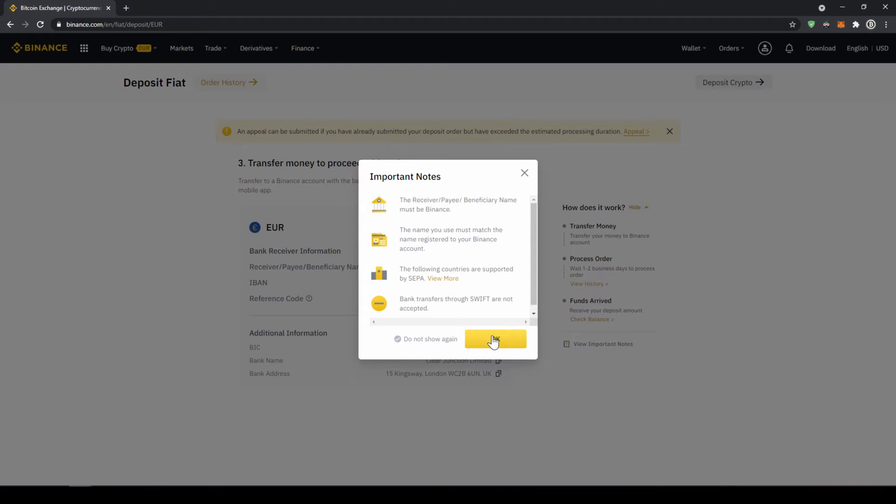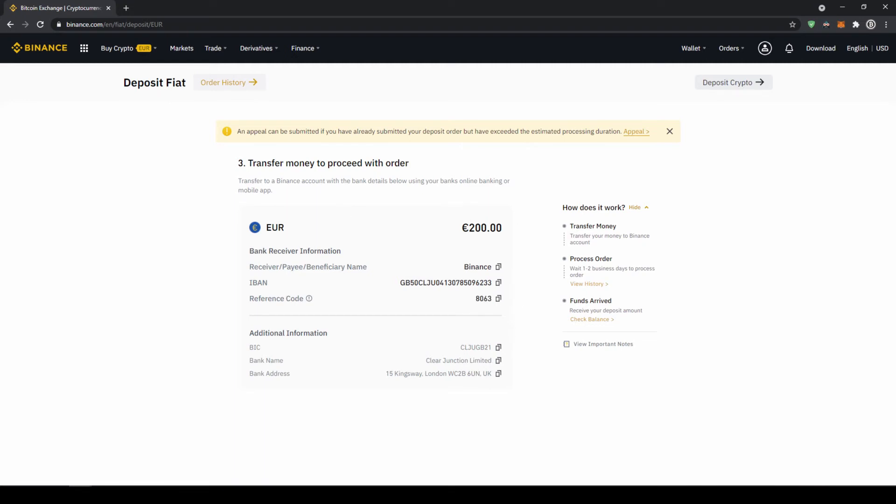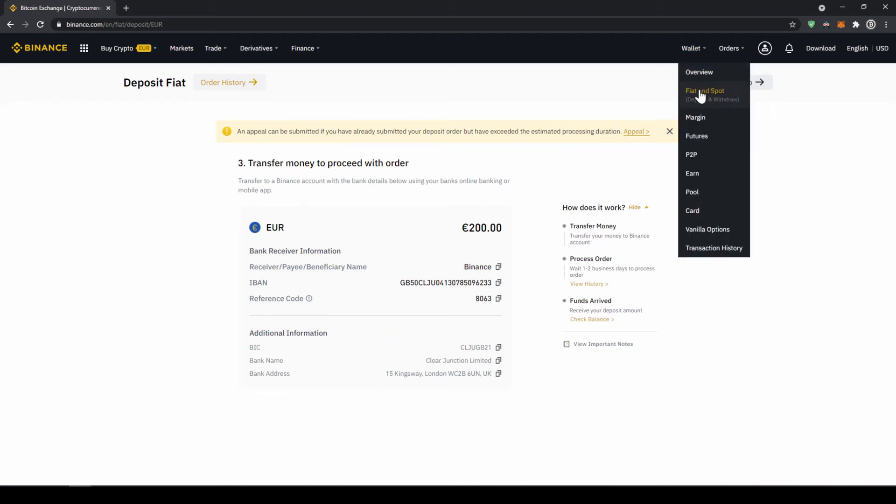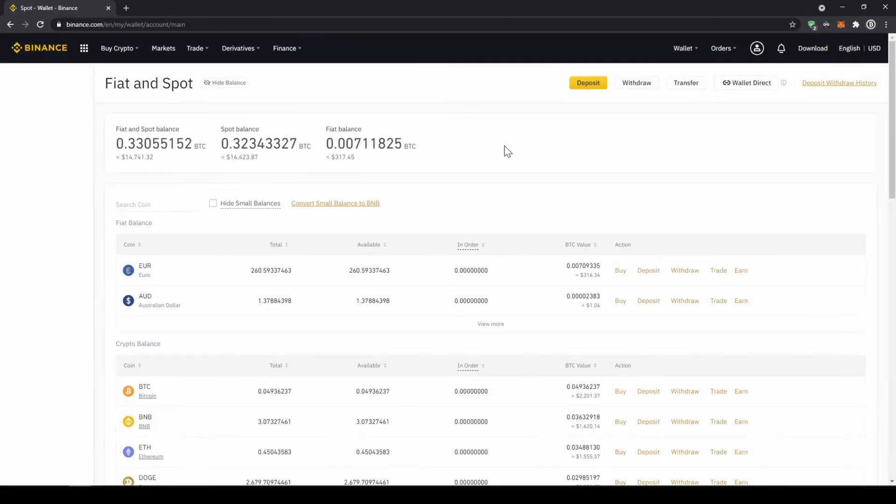Now we are just going to click ok and now we get all the important details right here, so the receiver name, the IBAN in this case, and the reference code that we have to make sure to include in our bank transfer. Once you have made the bank transfer you will have to wait 1-2 business days. If your bank supports a real time transfer it will be there in about 15 minutes. You can easily check if the money is there if you just go back to your wallet and click on fiat and spot and then check if the balance has been credited to your account.